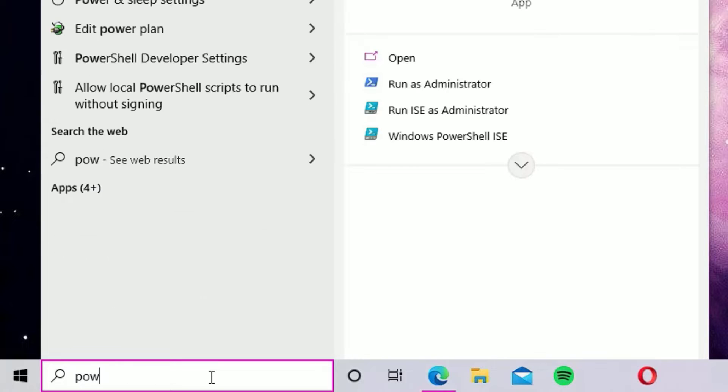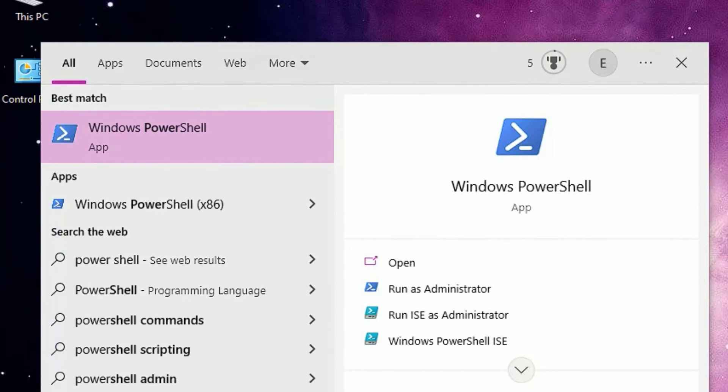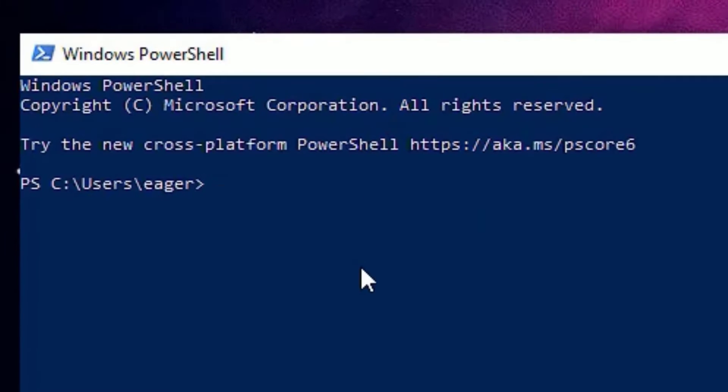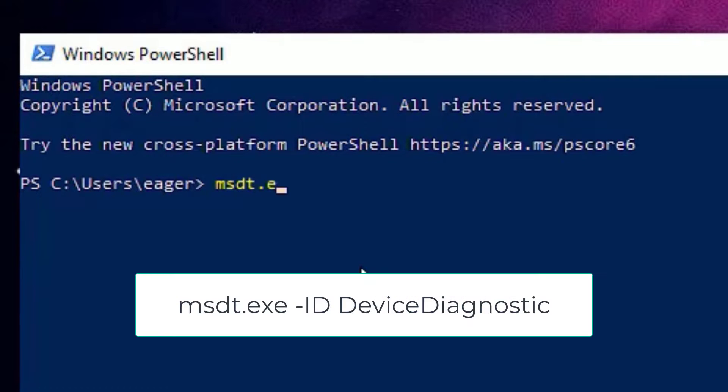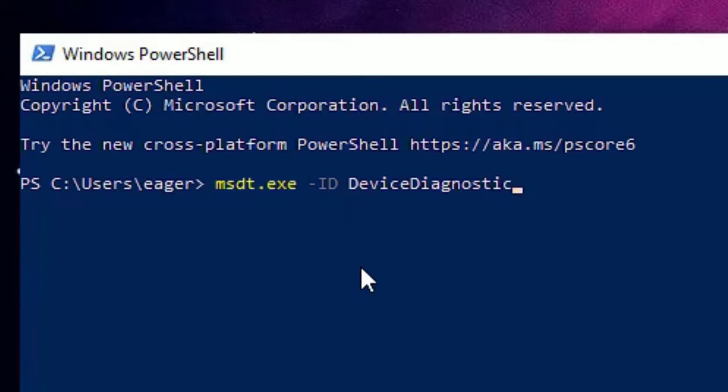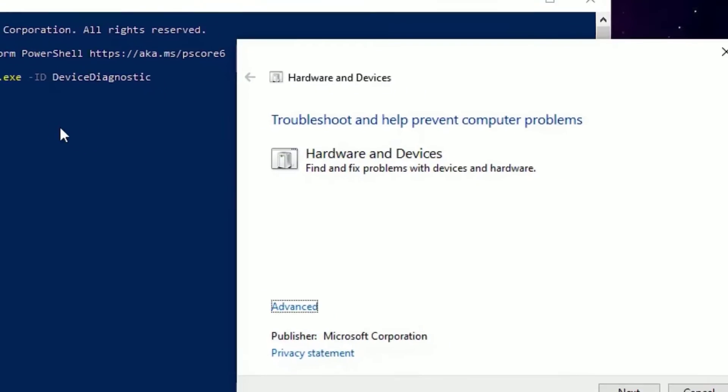You will find Windows PowerShell app in the best match result. Click on that. Now you have to type msdt.exe space hyphen ID then space DeviceDiagnostic. When you type this code, just press enter.